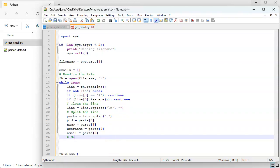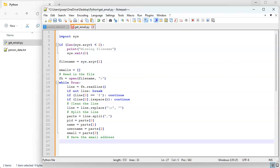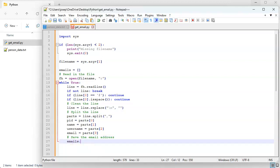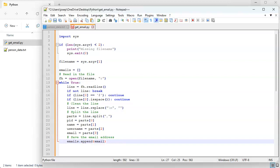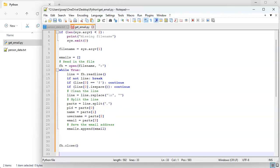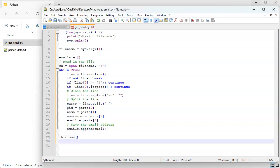All right, so once I have this split up I want to save the email address. So I want to put this email address into email, so emails.append the email.